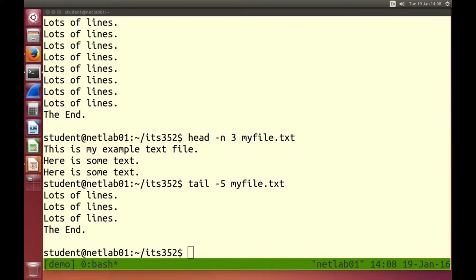The reason we have all these commands on files is because many programs in Linux and Unix systems are configured via files. The operating system configuration is not done in a registry or separate database but in plain text files, and similarly for many applications. Many programs on the command line use text files to do processing.